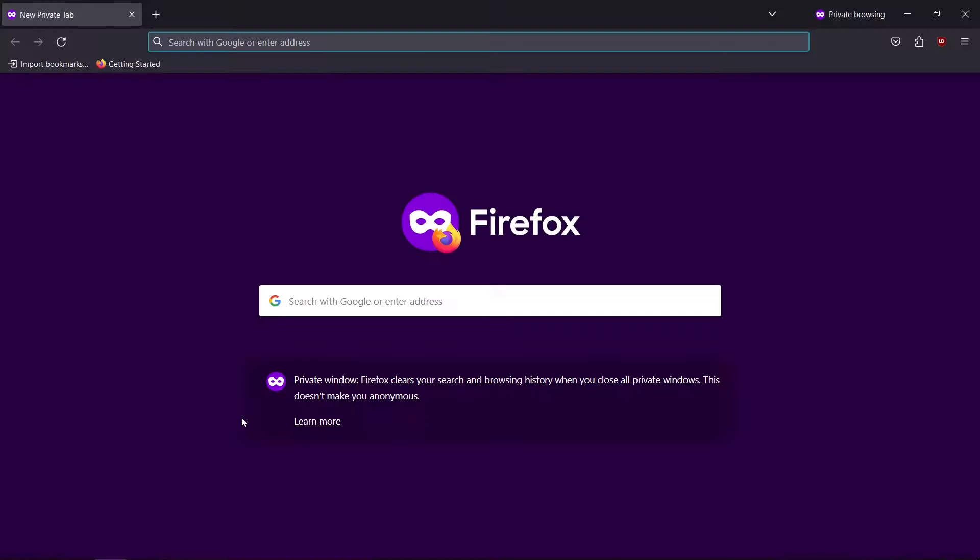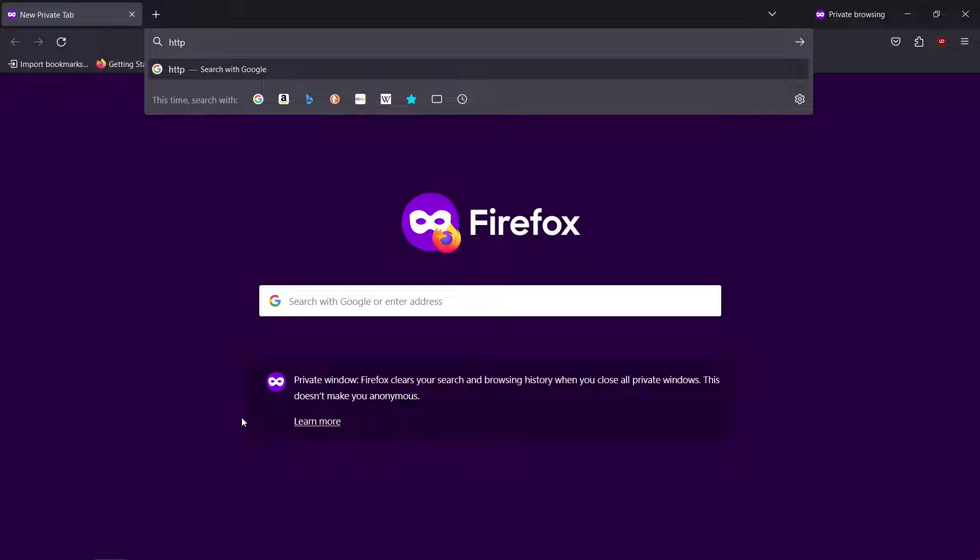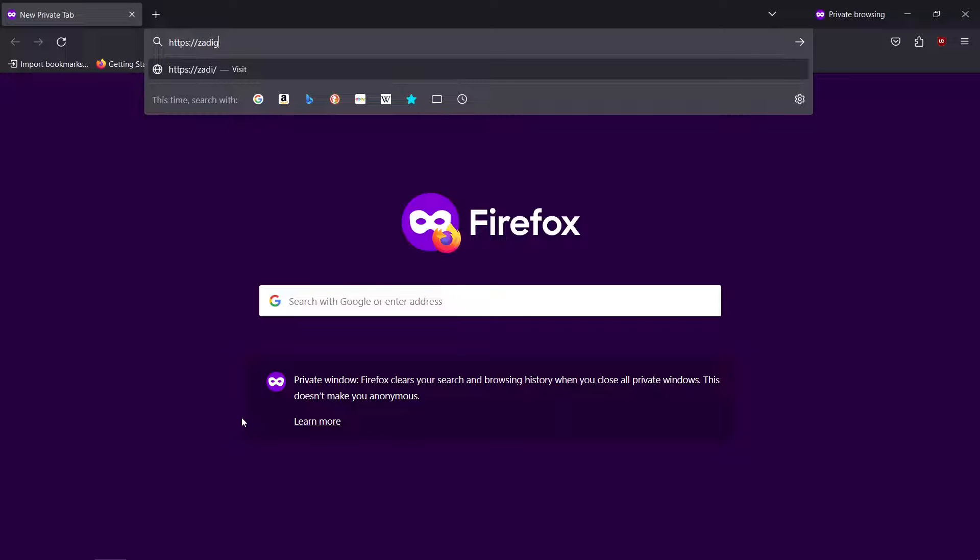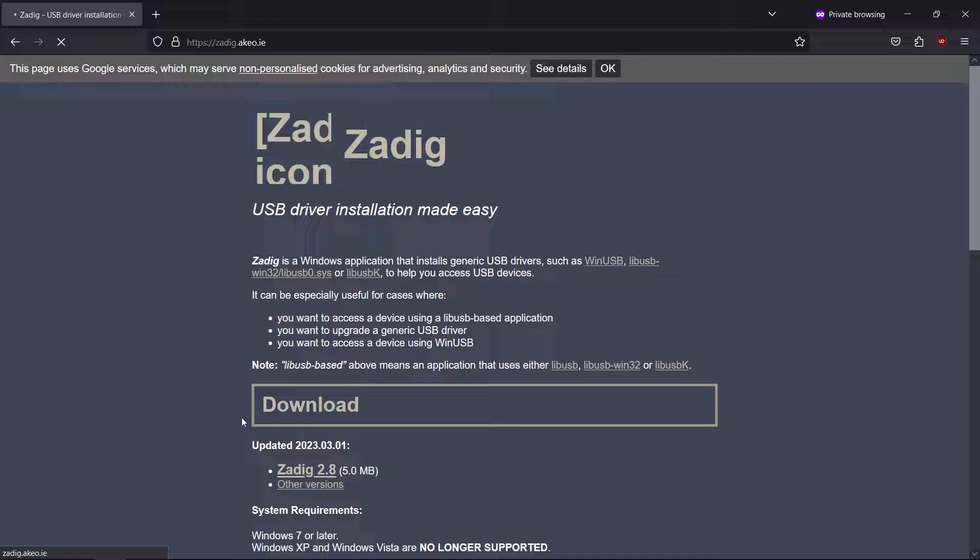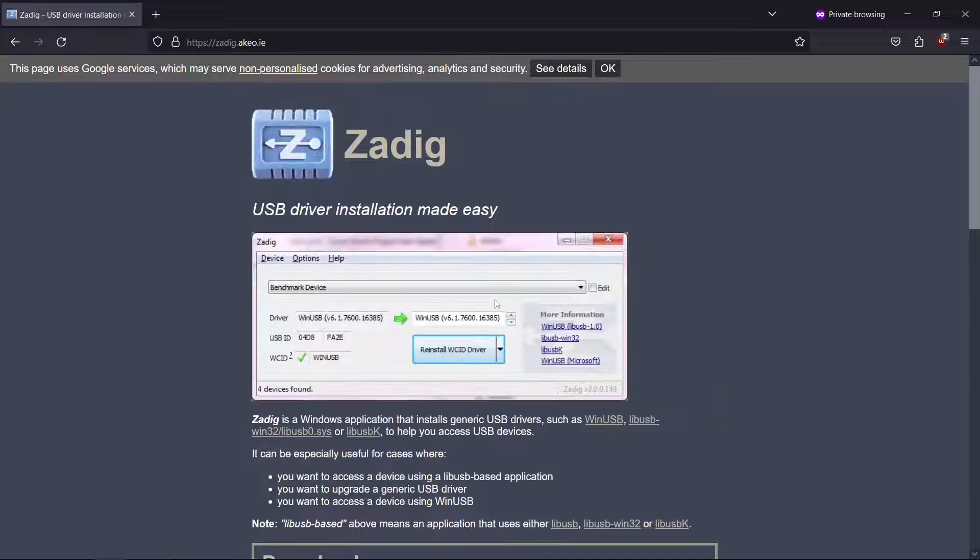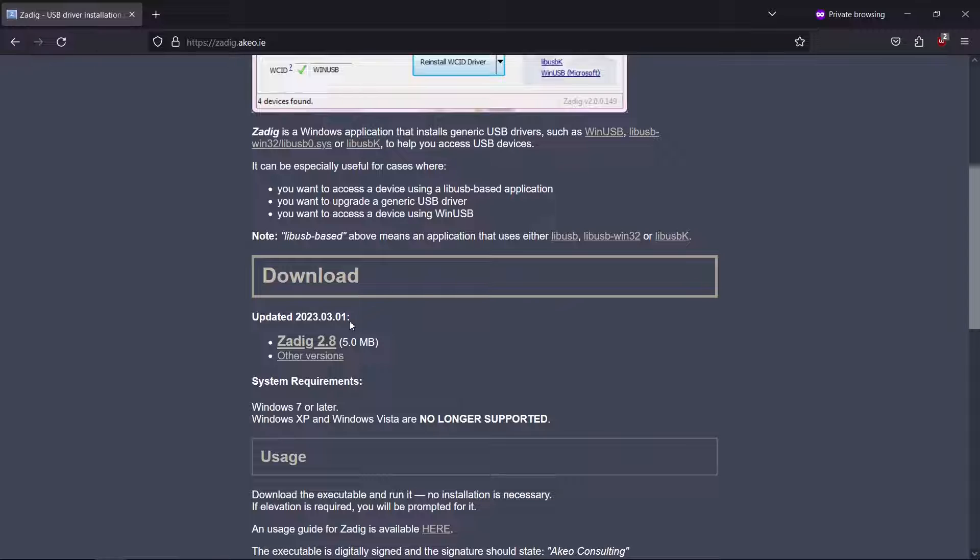Let's dive right in. Begin by visiting zadig.aqo.ie in your web browser. You can find the website link in the video description. Click the latest version of Zadig to download it.